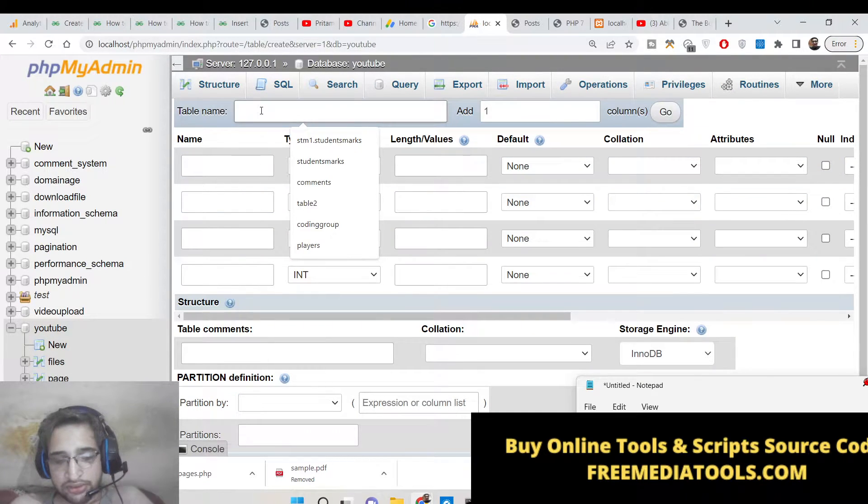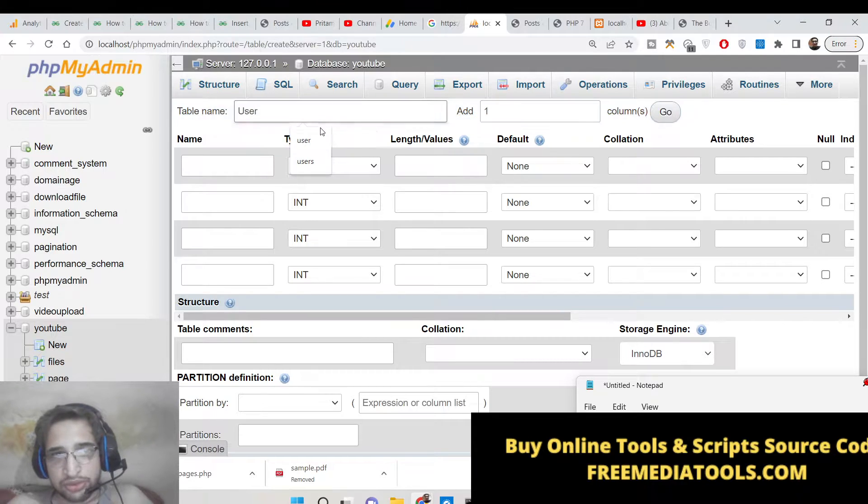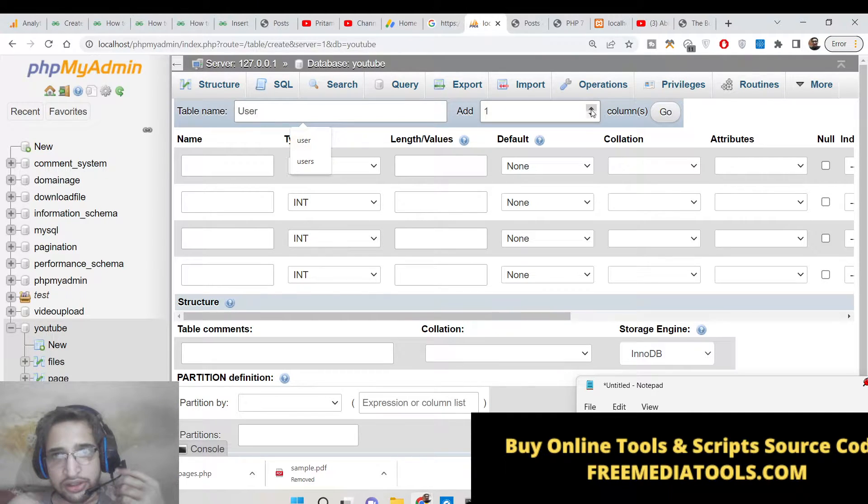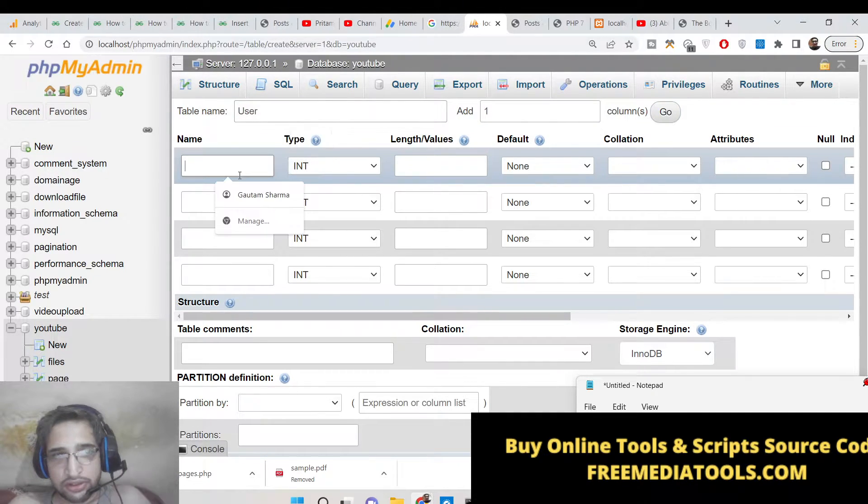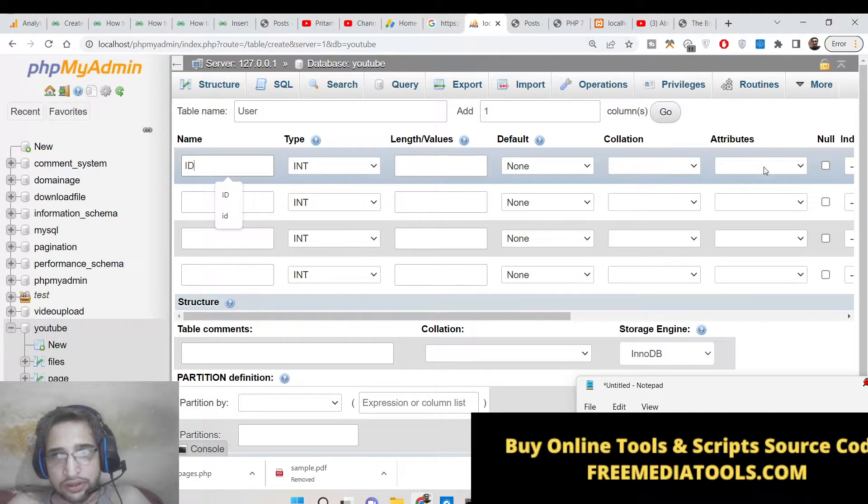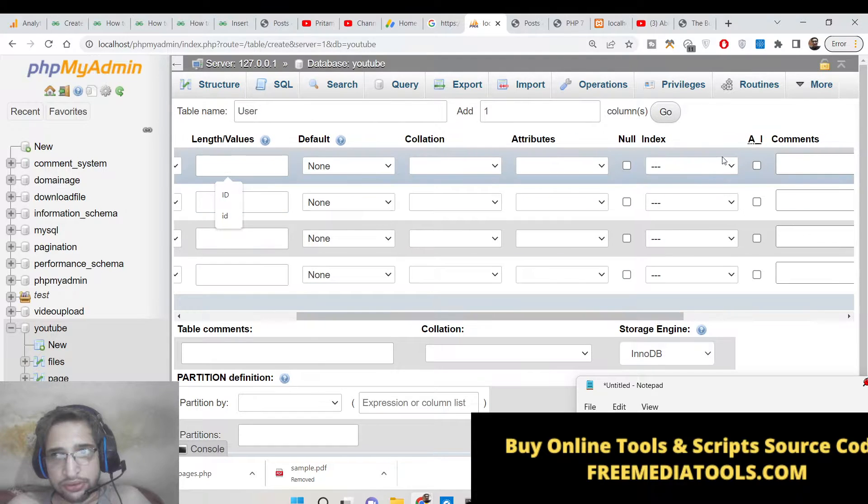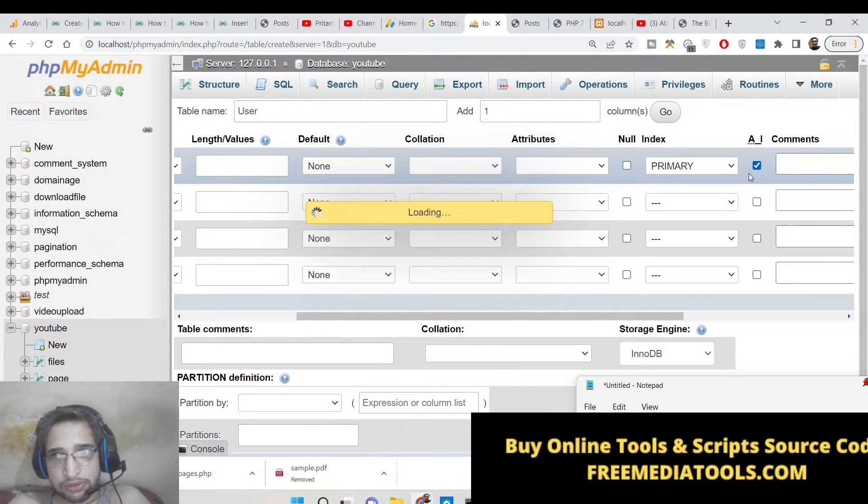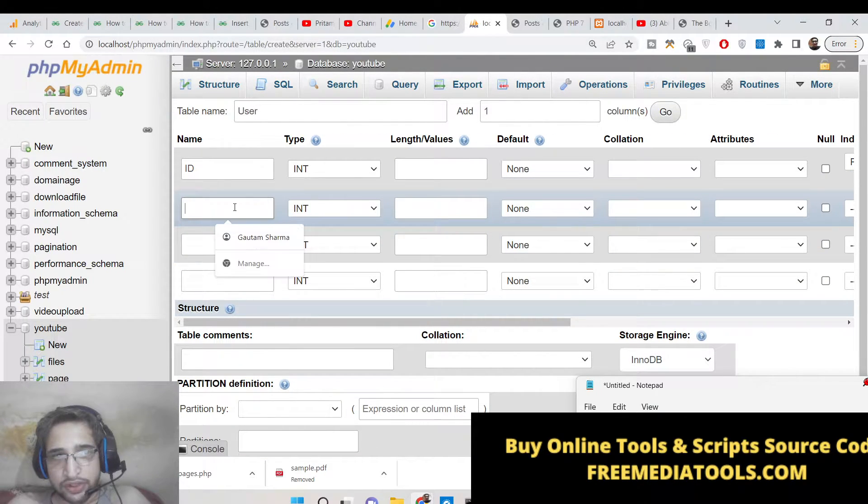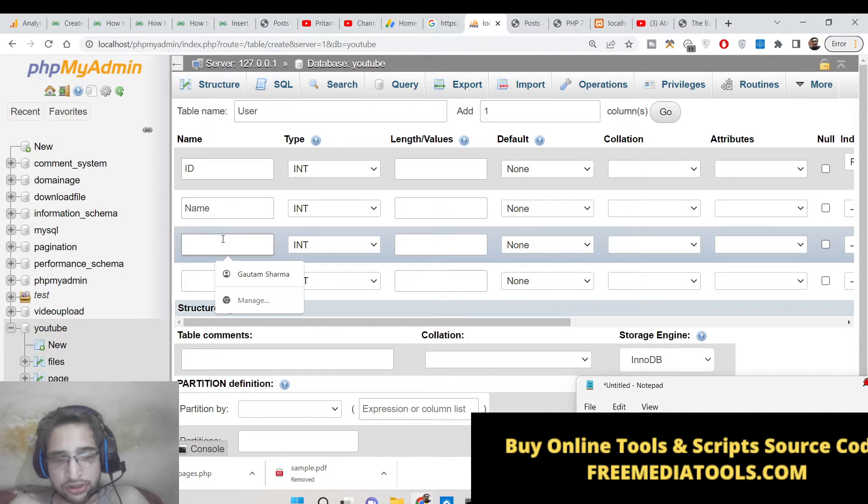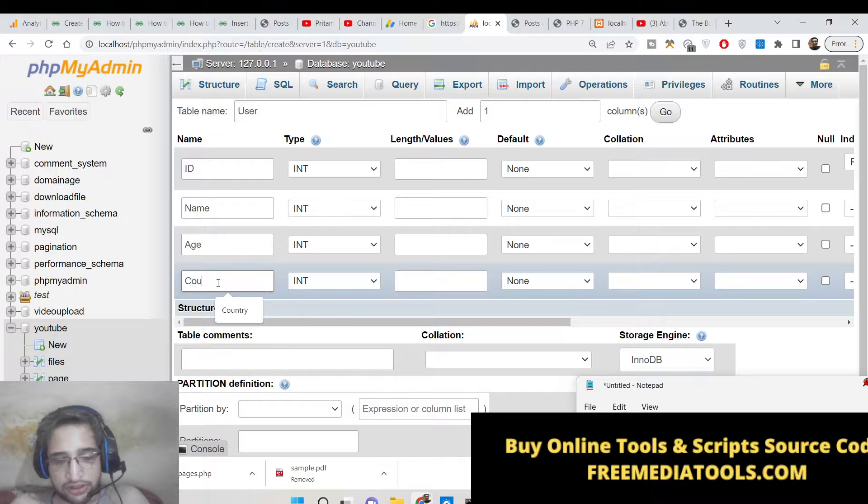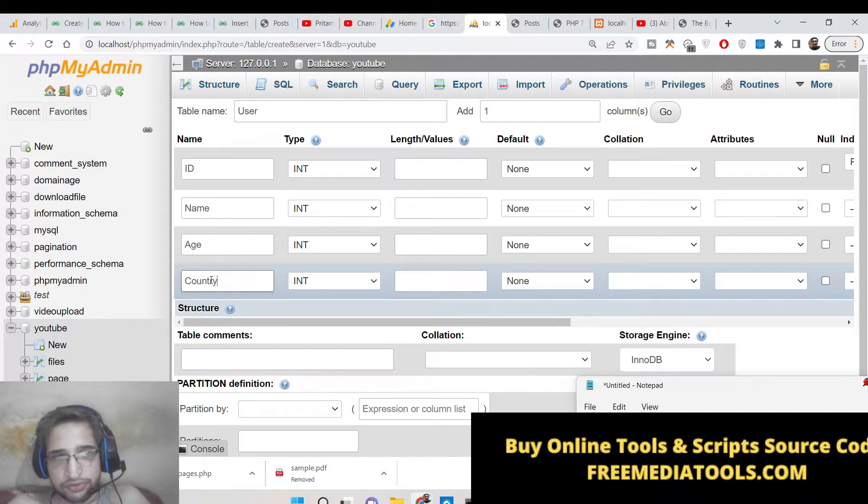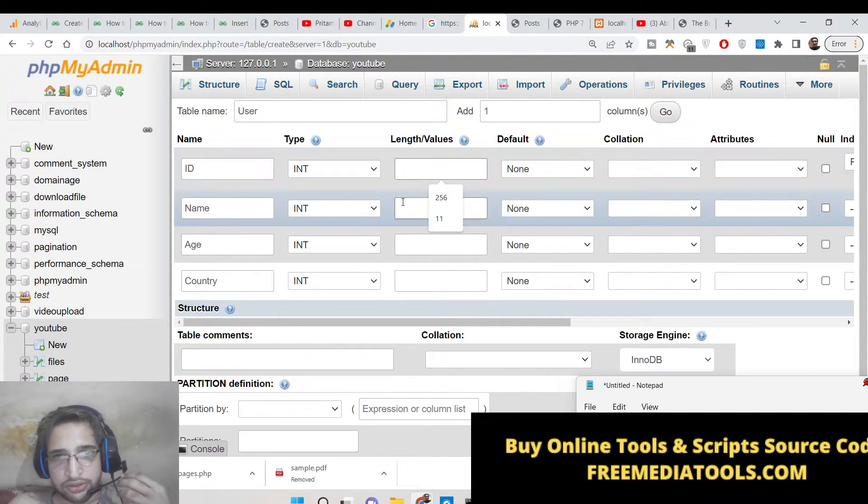Let's suppose I create a user table. For this I will have the ID - this will be auto incremented, so this will be the primary key. Then we will have the name of the person, the age of the person, and country. So these will be the four columns which will be there.